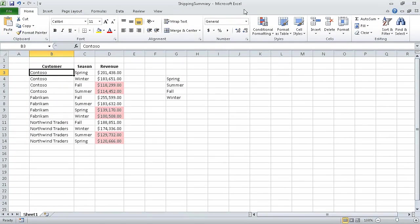In the previous section of the course, we focused on specific data by using filters. In this section of the course, we are going to reorder and summarize data in your worksheet. We're going to start out by sorting worksheet data.